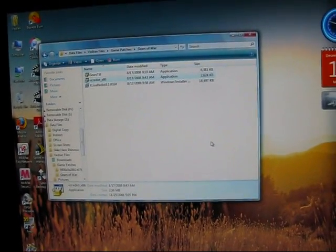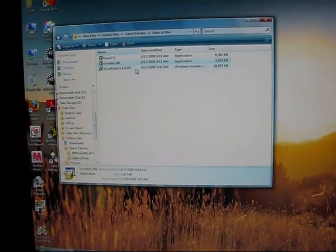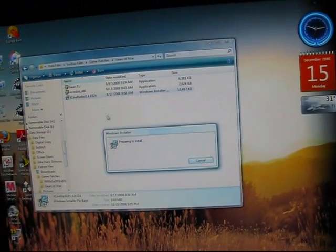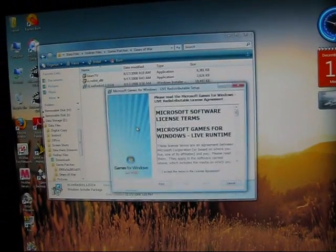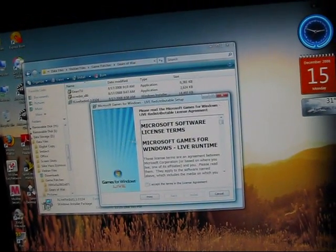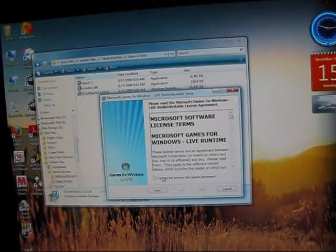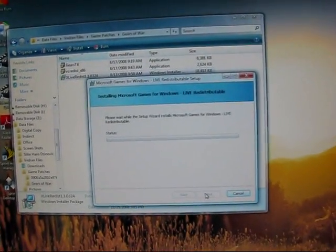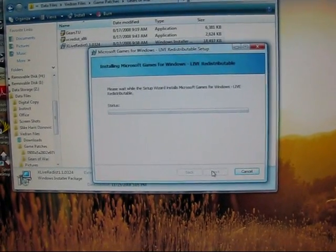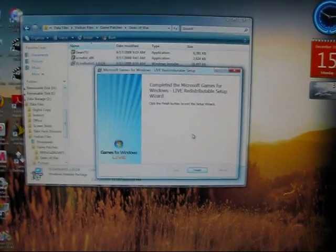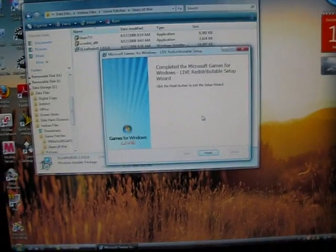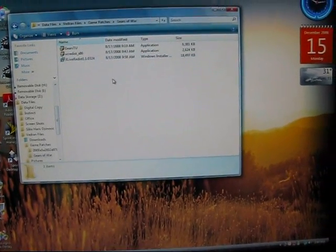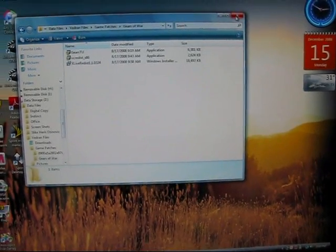It just finished the redistributable package. Now I'm going to run the Live patch updater, which you can also get from Microsoft. Just install this — it's going to take a little while, so I'll pause the video. Alright, it just finished. It should take maybe 20 seconds to install, just depending on how fast your machine is.